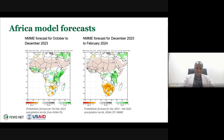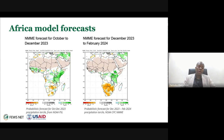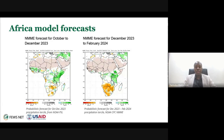Dynamical models using physical representations of how the atmosphere and oceans behave provide an indication of expected climate. Looking at two specific periods—October through December and December to February—these forecasts are in line with what we typically expect from El Niño: below average rainfall in Southern Africa and above average rainfall in East Africa.